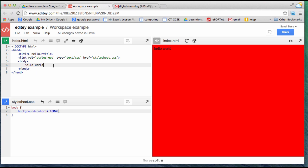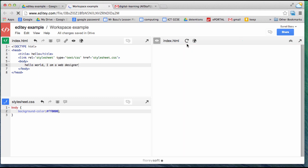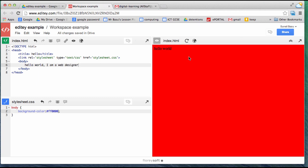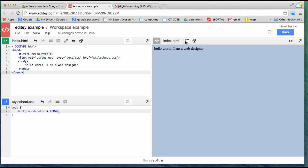And again in here, make changes to the HTML. Refresh the preview window. And presto, it's changed.